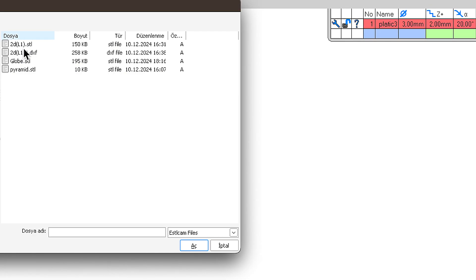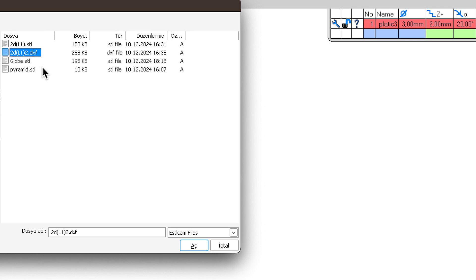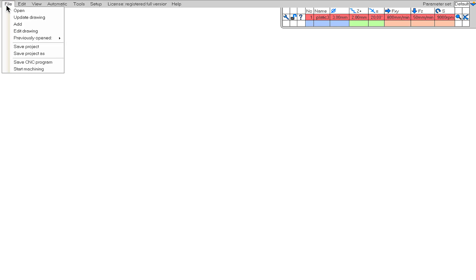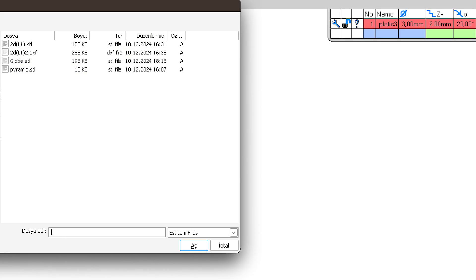Let me show you an example for both of these situations. I have opened my drawing file prepared in a format suitable for 2D cutting without any problems.